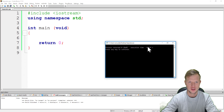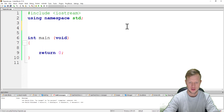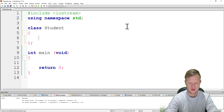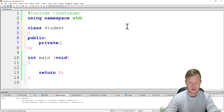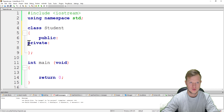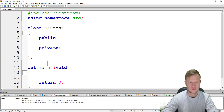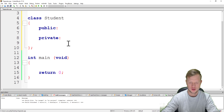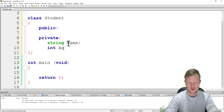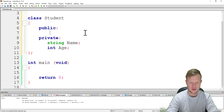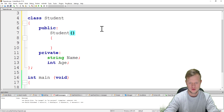Our program compiled and executed successfully, so we can go on. We're going to create a class called Student with public and private sections. To keep it simple, we're going to create a string called name and an integer called age.